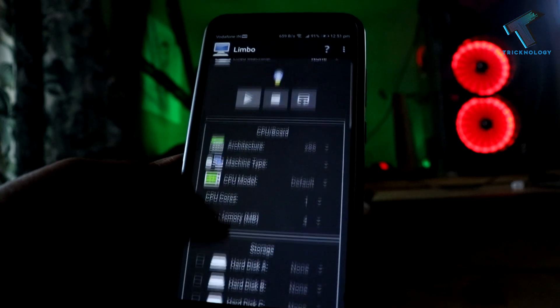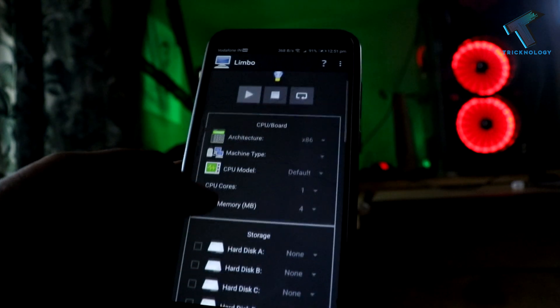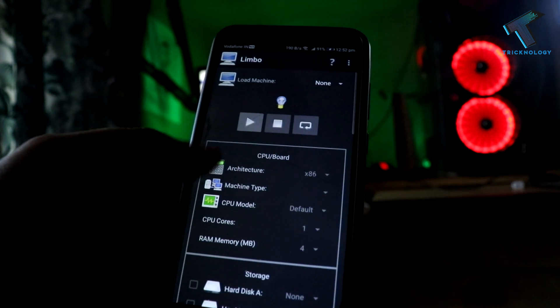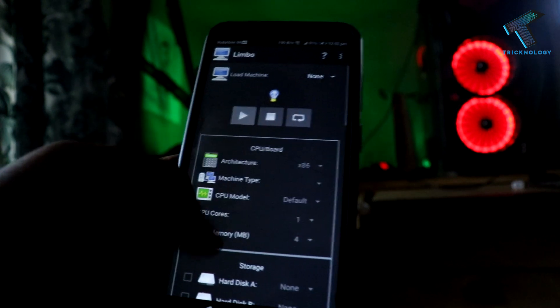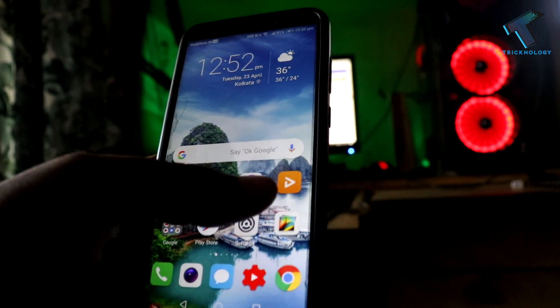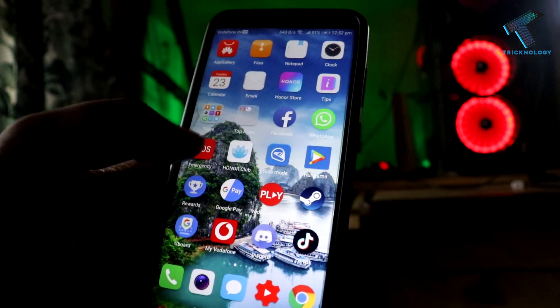After you download and install Limbo PC emulator on your Android mobile phone, you have to download Windows 10 ISO file. I will give you the Google Drive link in my video description also.